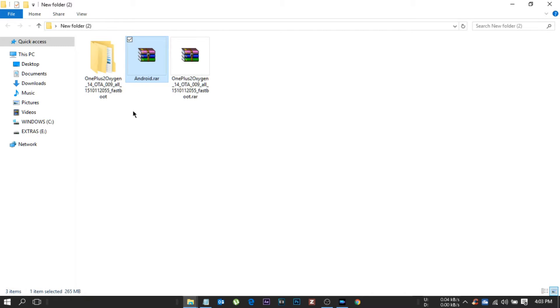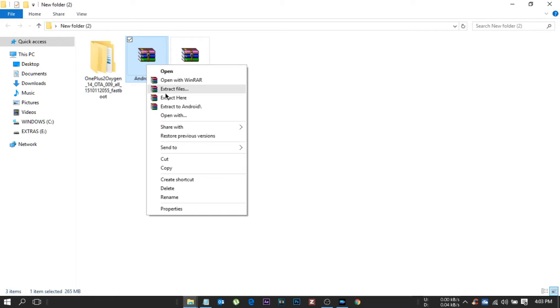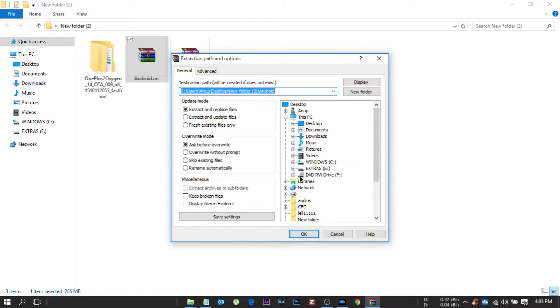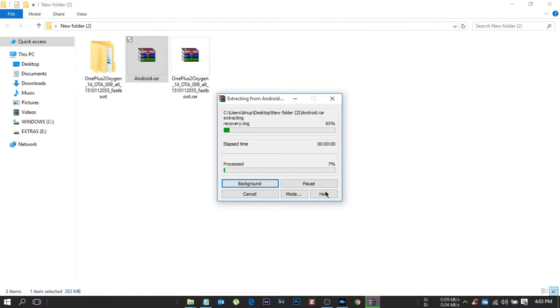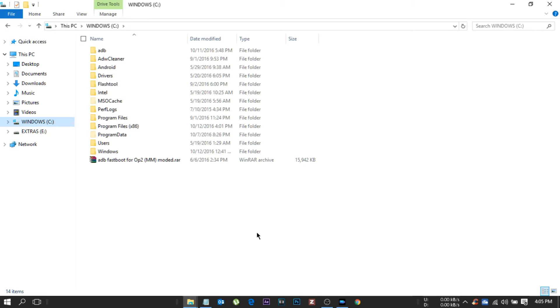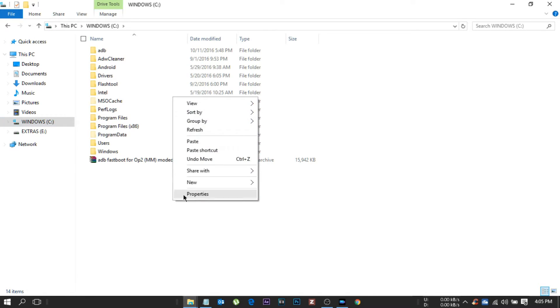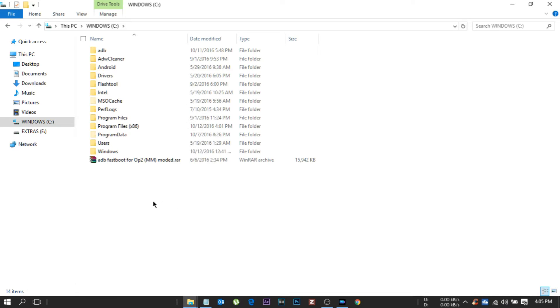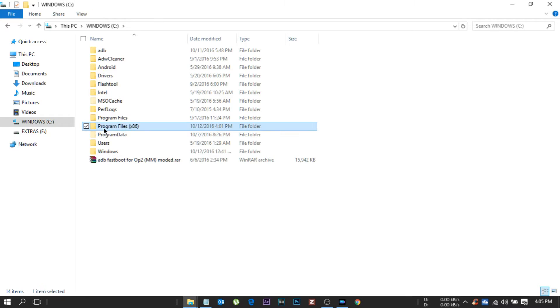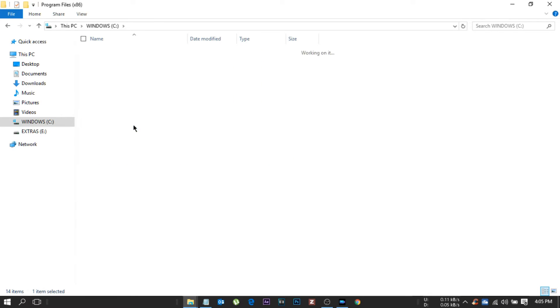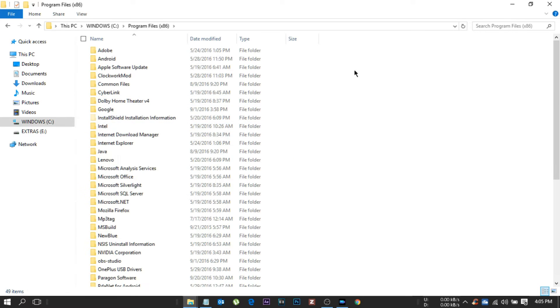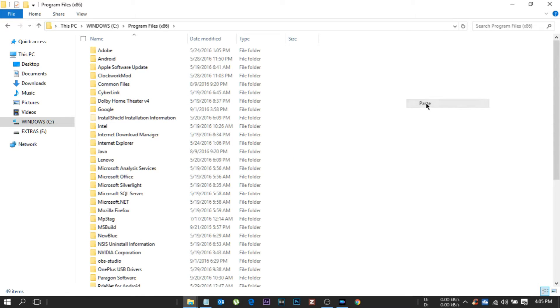Extract all RAR files, for example the android.rar. After extracting, copy the android folder and go to the C drive. If you are using 32 bit Windows then paste it there itself. Or if you are running 64 bit, then go to program files x86, then inside it paste it.